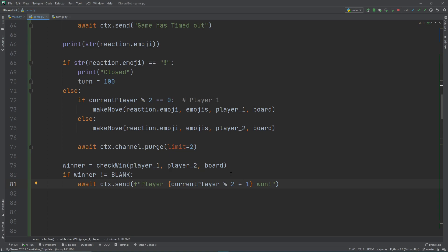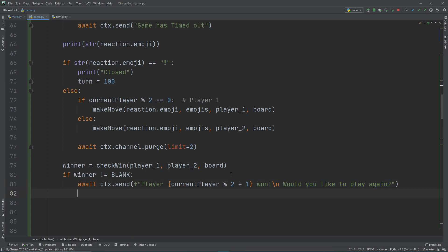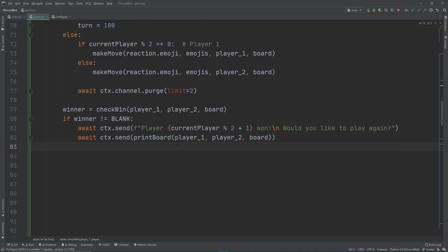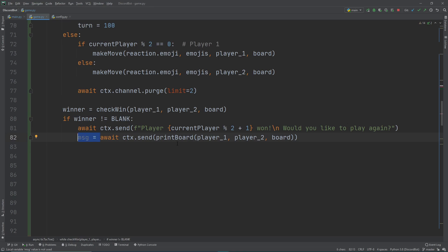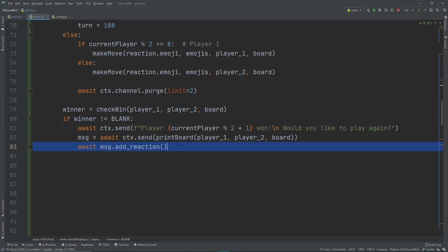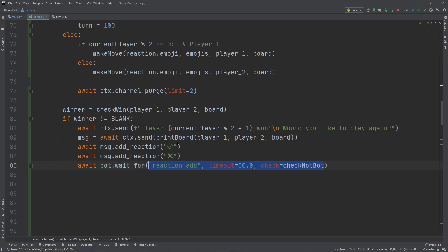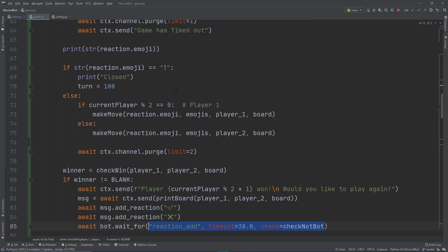Instead of sending two messages, we add a new line and ask if they want to play again. We send out the board by calling print_board with player one, player two, and the board, and assign it to a message variable. We add a checkmark emoji for playing again and an X mark for not playing — find these on Emojipedia. Then we call bot.wait_for with the reaction_add event, a 30-second time limit, and the same check function from before.